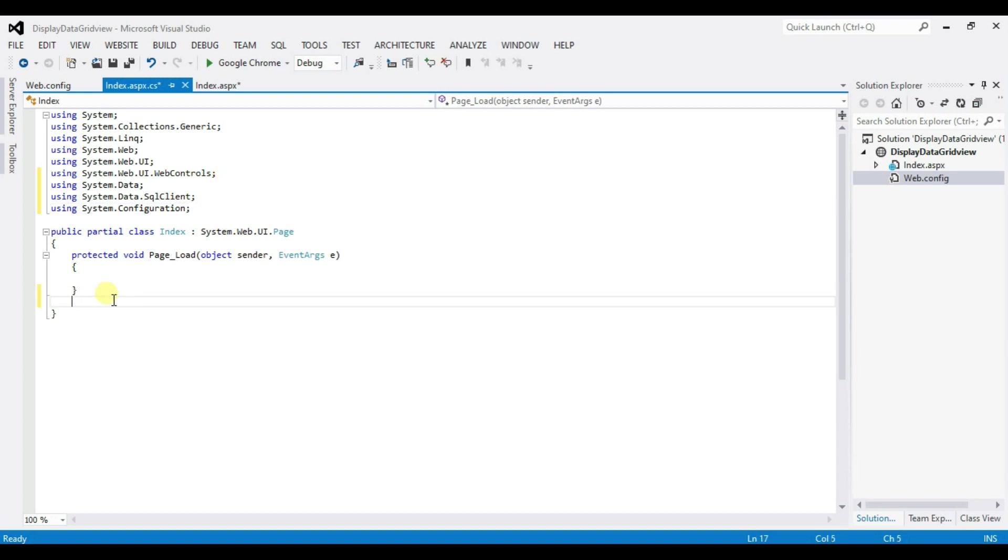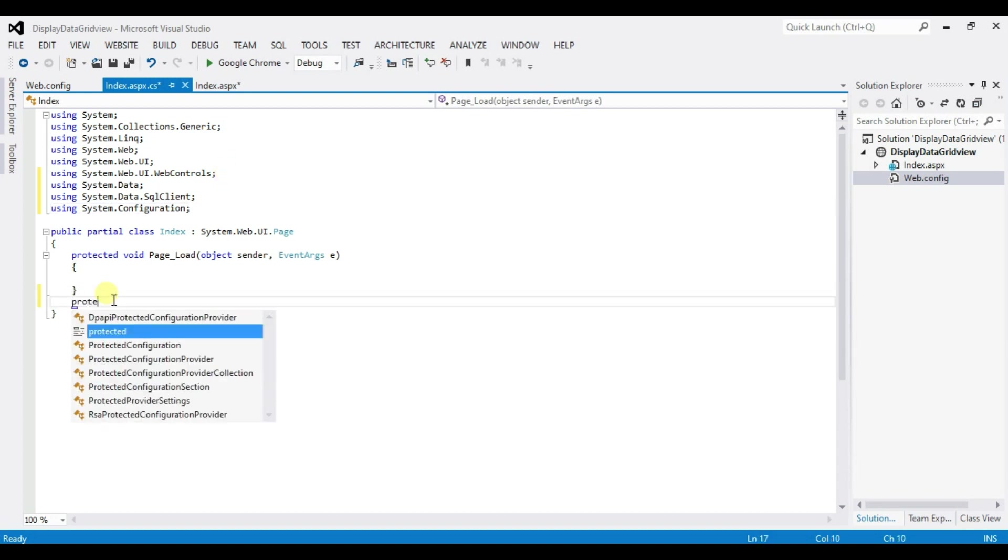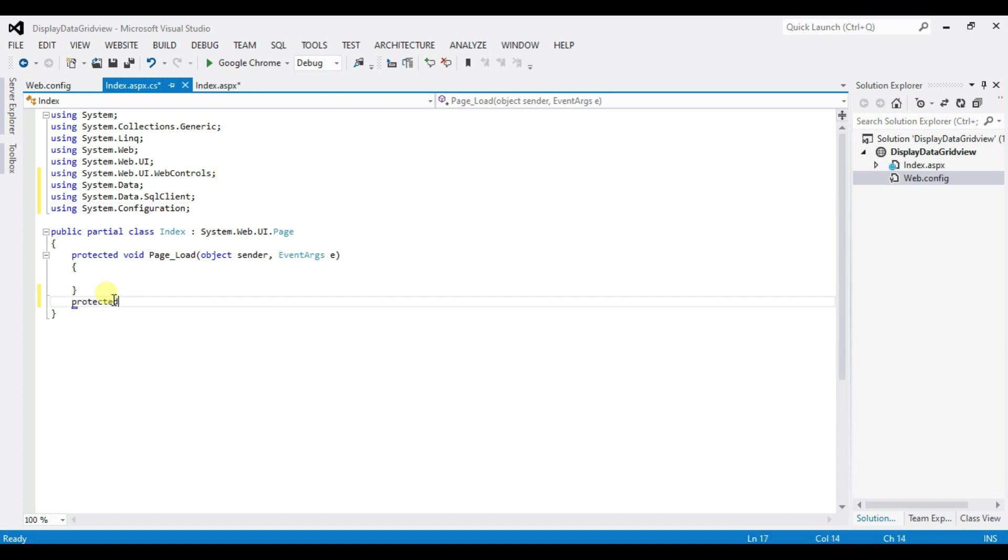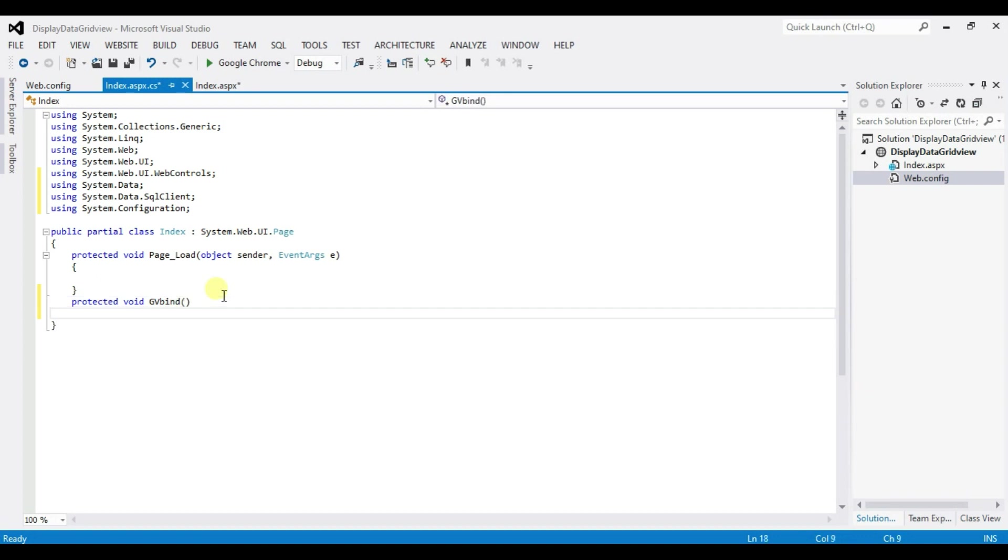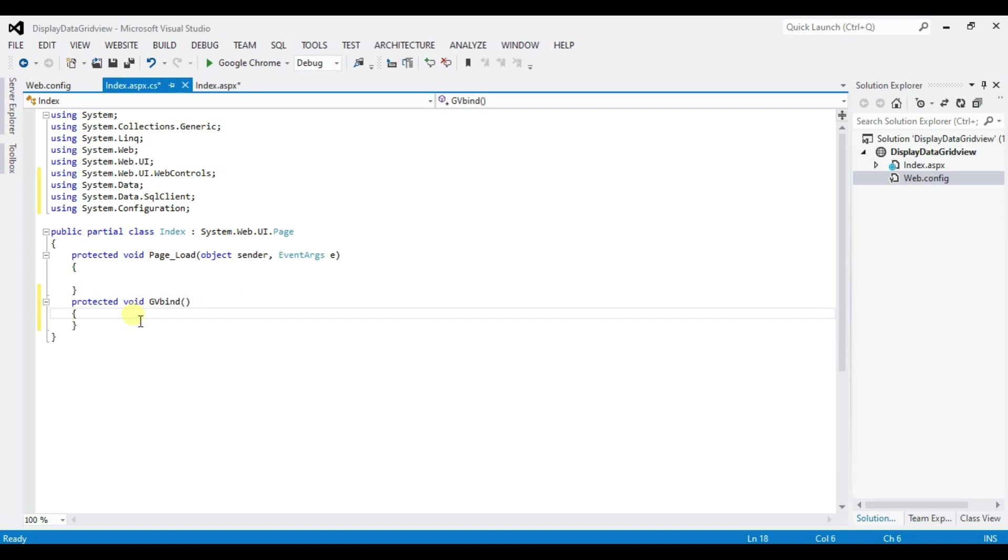Type here. Protected void and type here function name. You can type anything what you like. So I am typing GV bind. Enter.